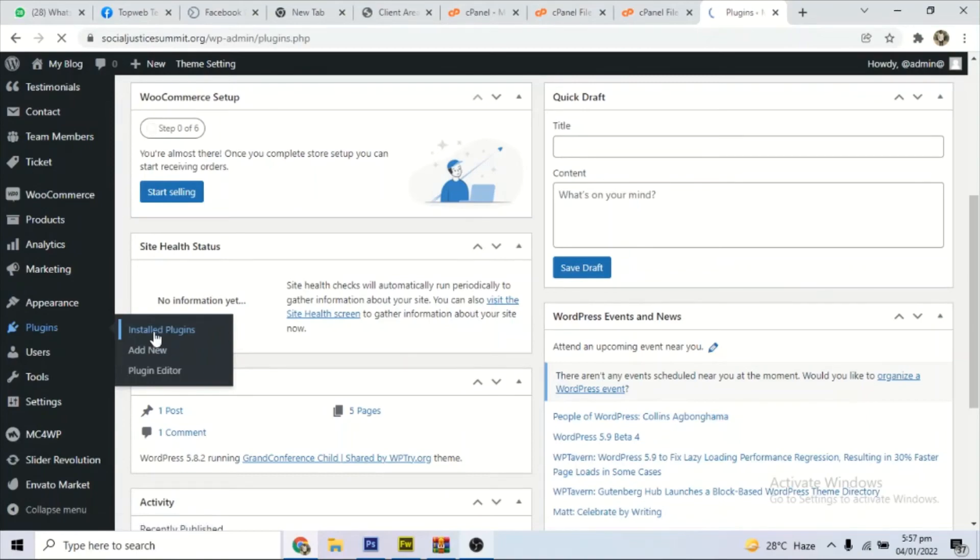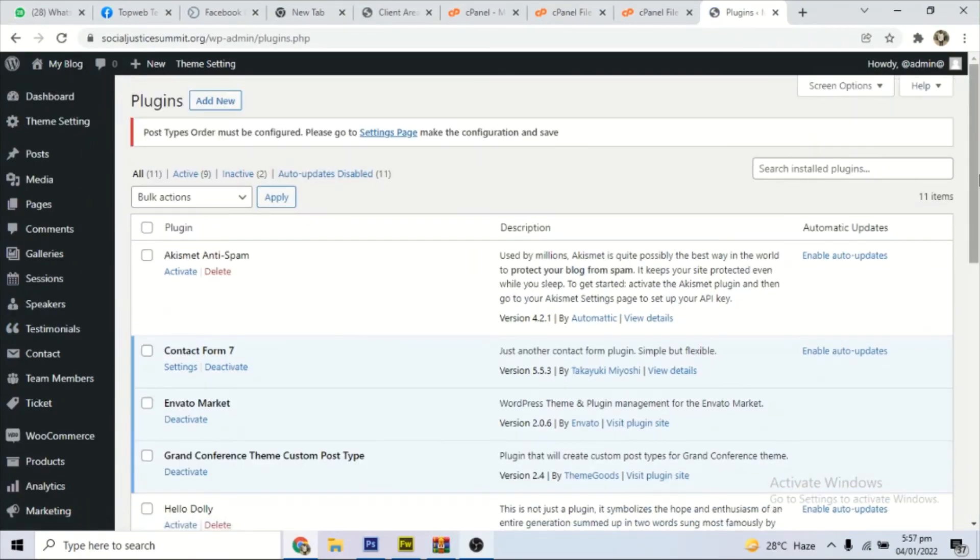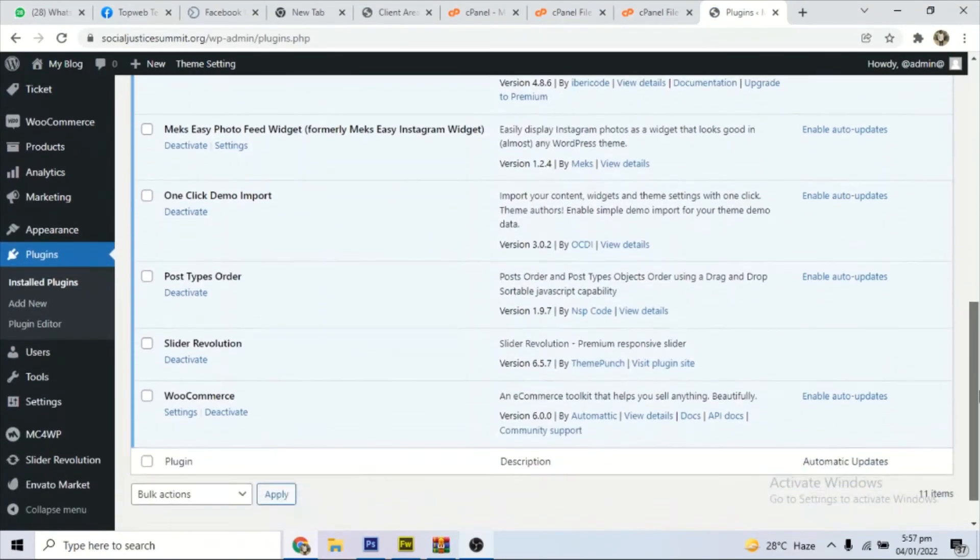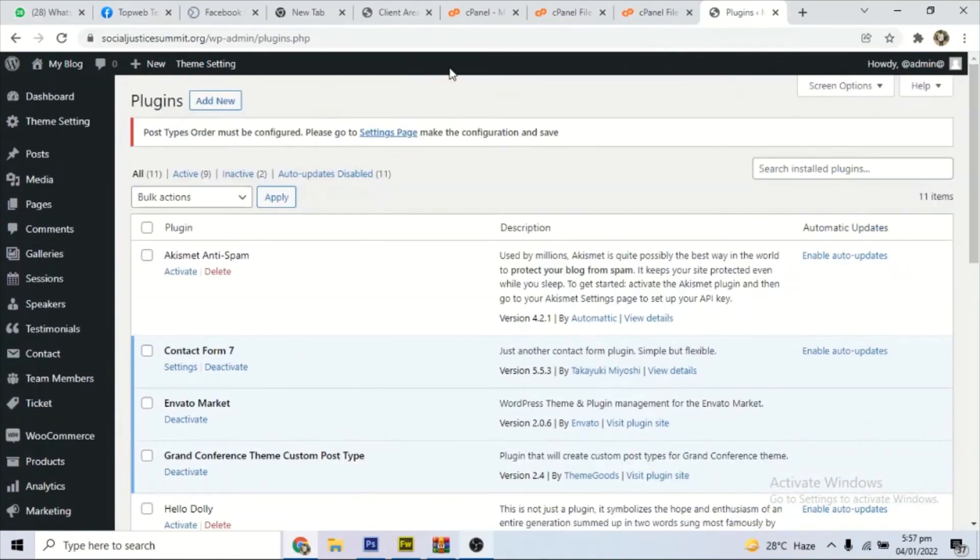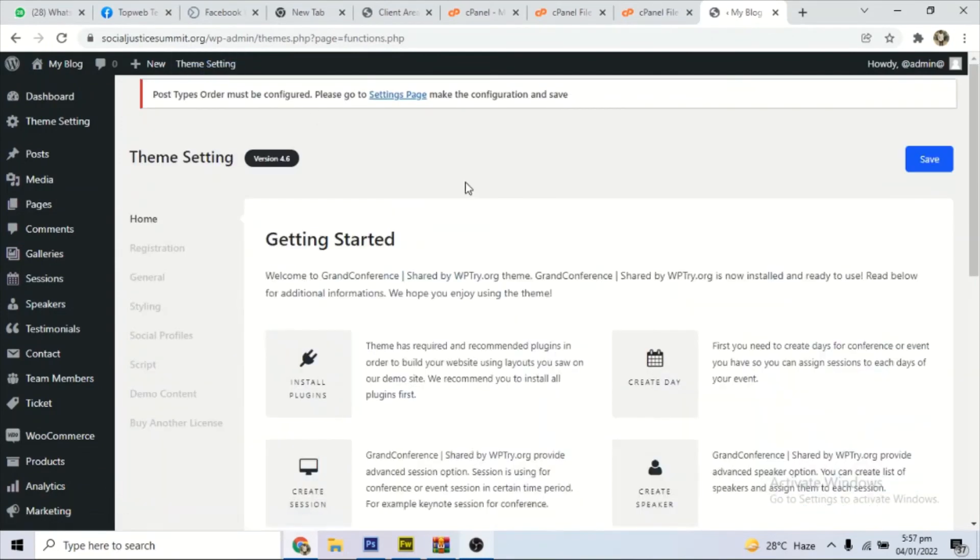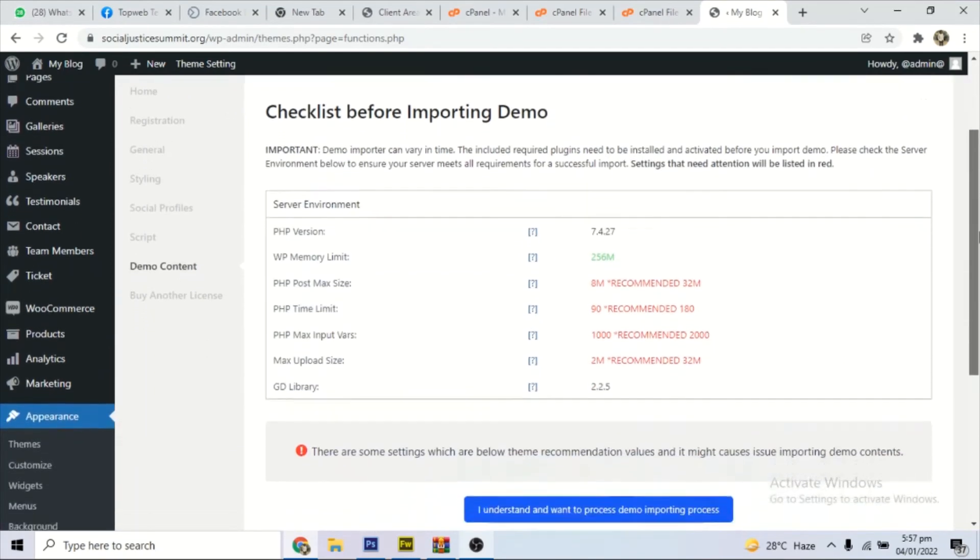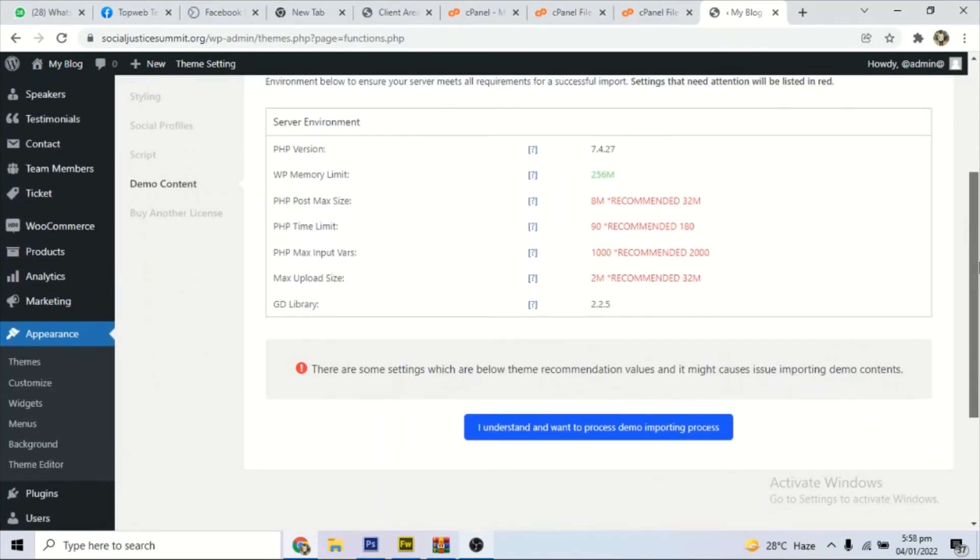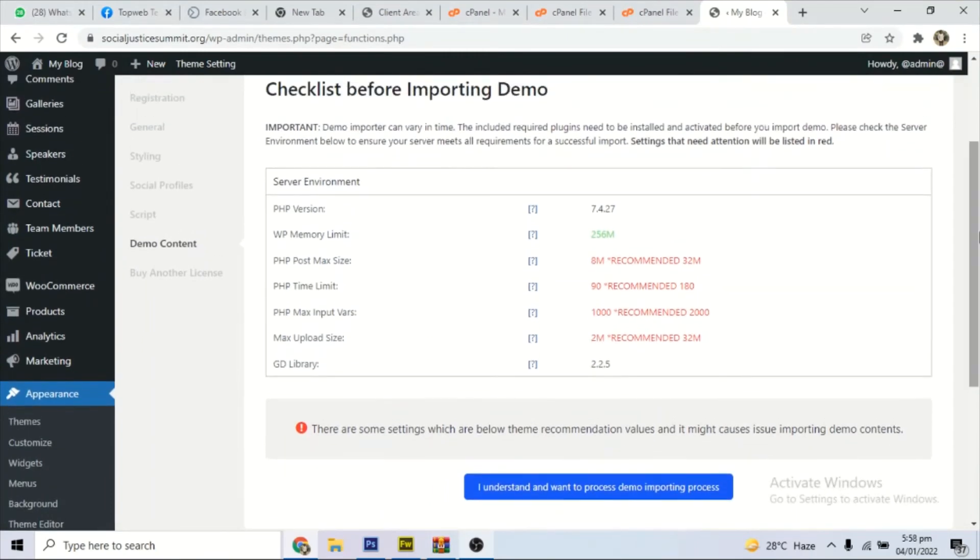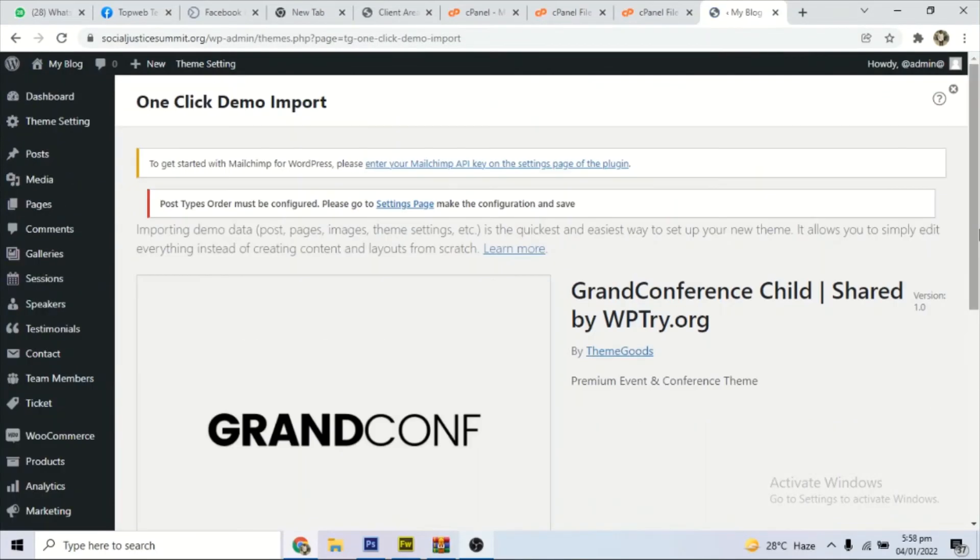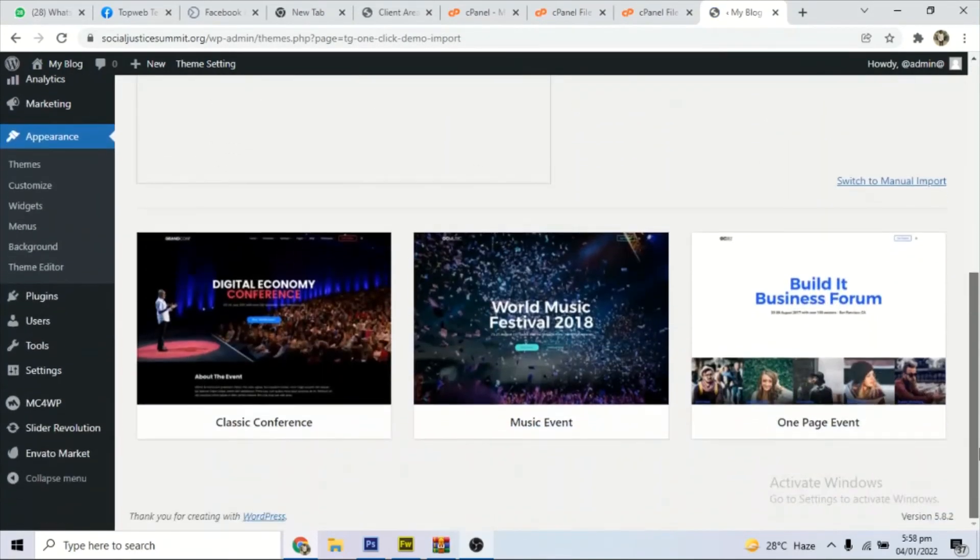Let's confirm that all the plugins are installed. As you can see, they are all installed and activated. So the next thing we do now is to import the theme demo data, which is one of the reasons, not just one but the main reason you can see why we bought the theme. So we go to theme settings and locate the demo content.